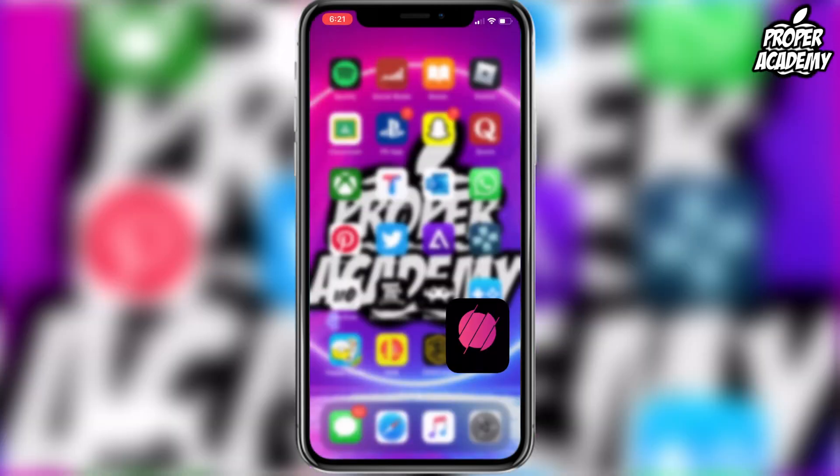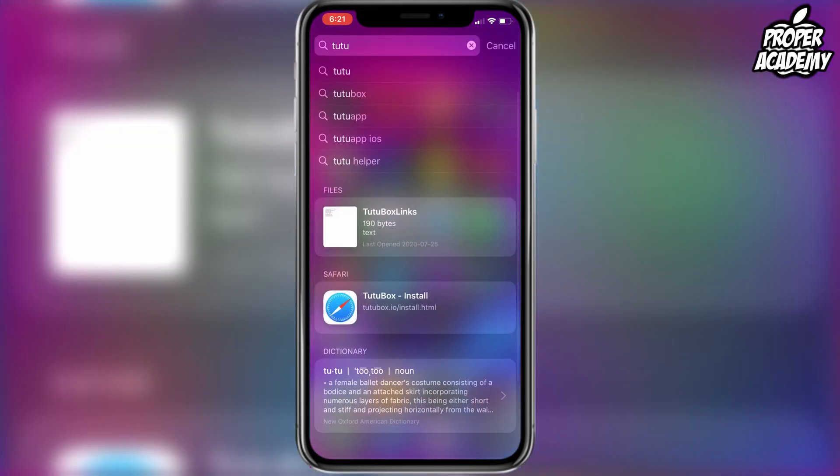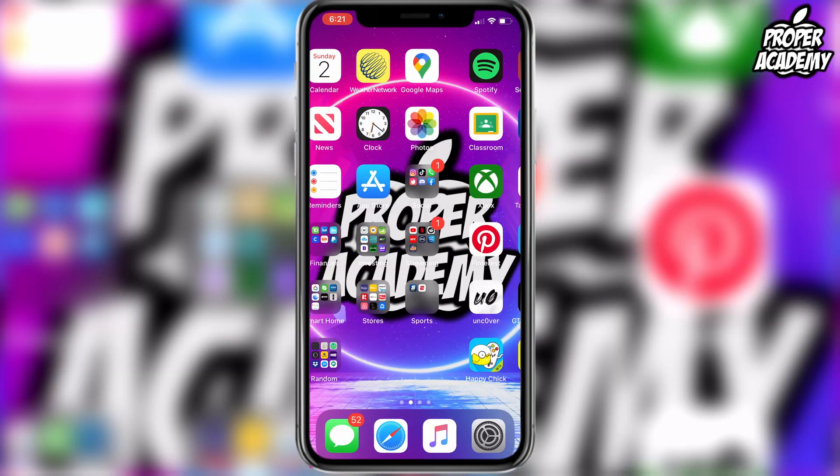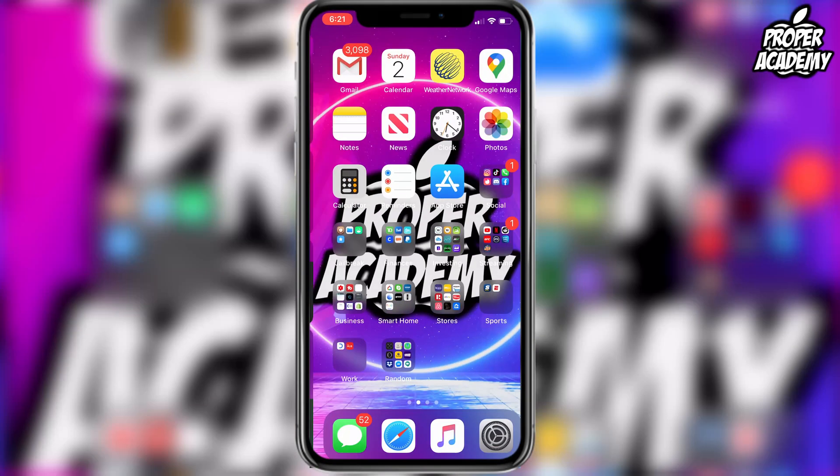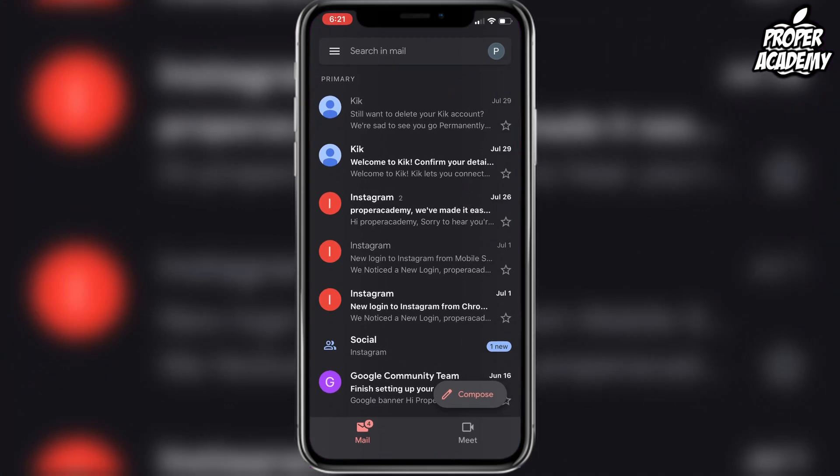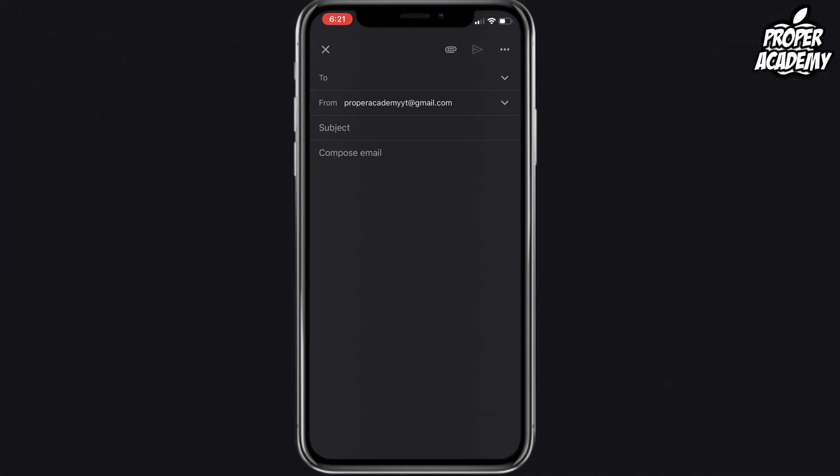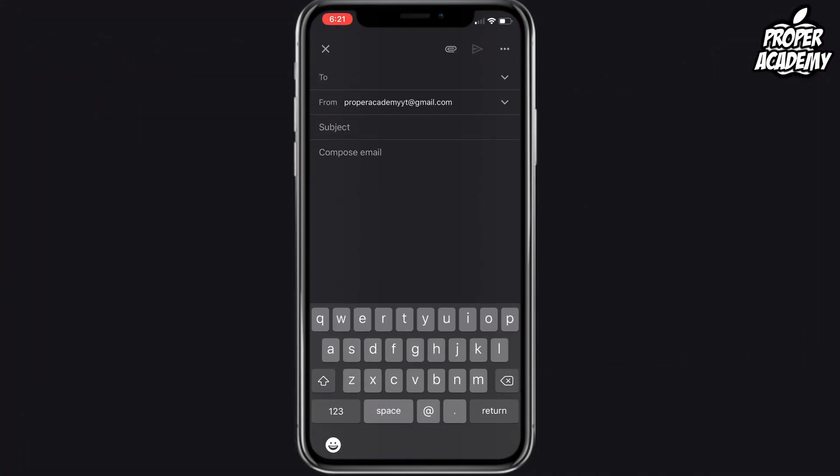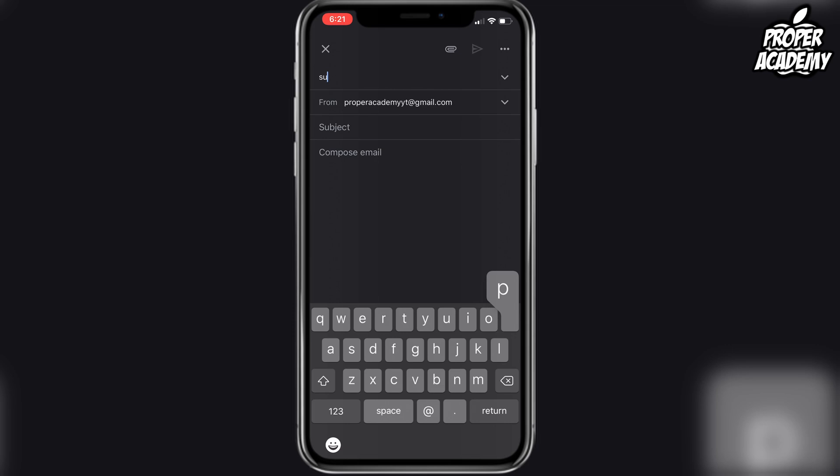Head over to your email, open up your email, and you just want to compose a new message. And then in the message, you just want to send it to support